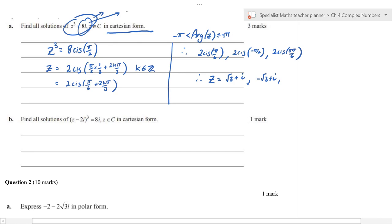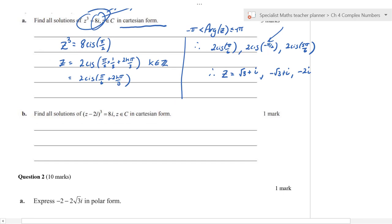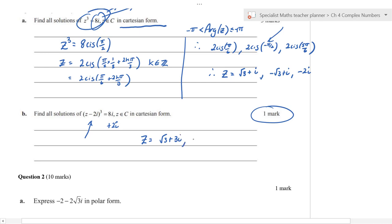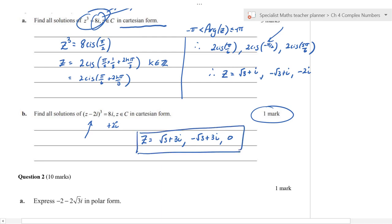And 2 cis(−π/2) gives −2i. So our three roots are √3 + i, −√3 + i, and −2i. The next part shifts those by adding 2i to both sides — a translation of +2i — giving z = √3 + 3i, −√3 + 3i, and 0. For one mark, just write the answer with no working needed.